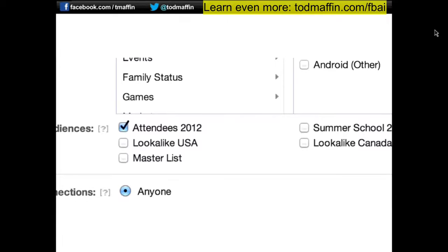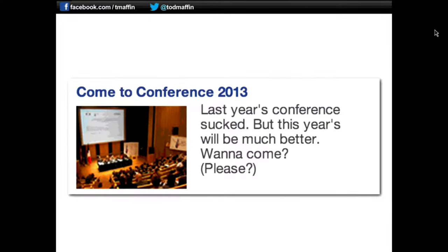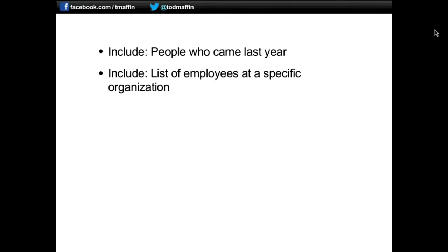When filling out your ad setup form, you just tick off which audience you're going for. Say you run a conference and want to reach people who attended last year — you give Facebook a list of email addresses of those people, and that creates a custom audience. When setting up your ad, you check off 'attendees 2012.' You might send an ad like 'Last year's conference sucked but this year will be much better — do you want to come?' The only people who see that ad — the only people you're paying for — are people who attended last year. Note: this only works if the email address you have on file is the same one they use to log in to Facebook, so business email addresses may not match.